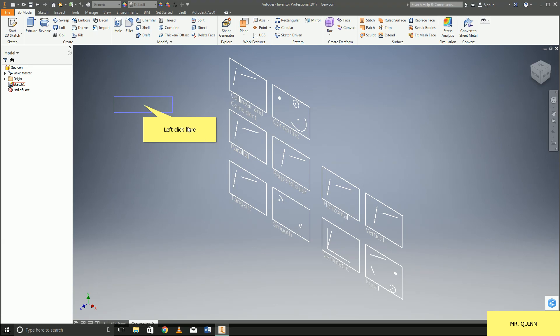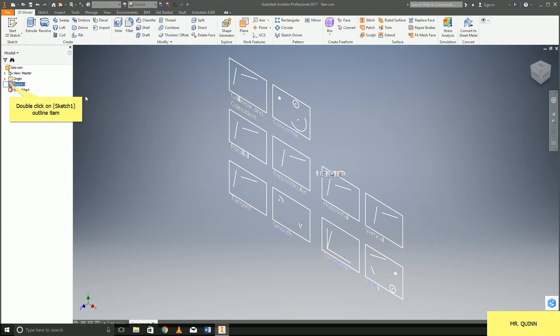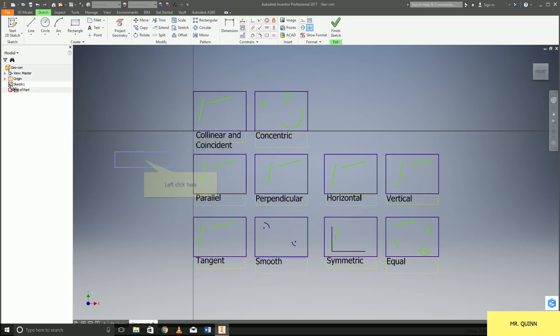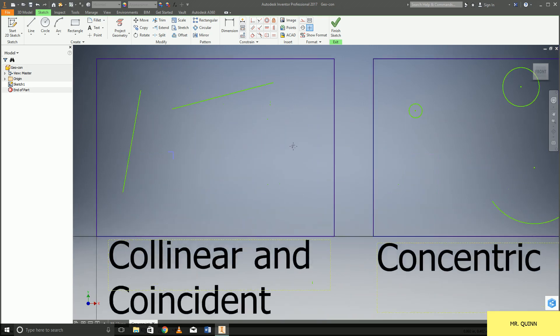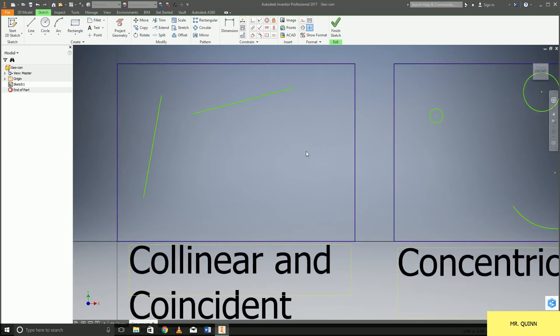Now once I do open up this file, I want to get into the sketch that I made. To do that, I'm going to be clicking on this sketch one on the left hand side and then I am now in my 2D sketch mode.